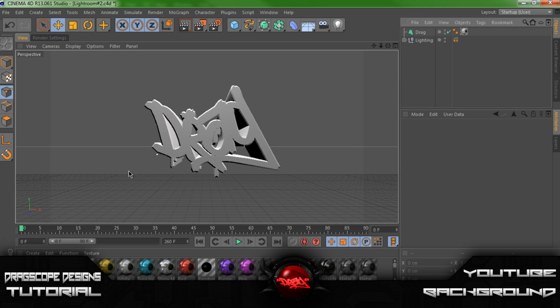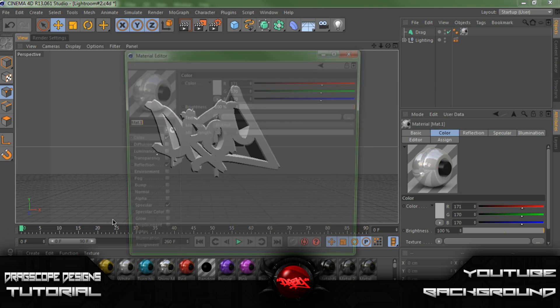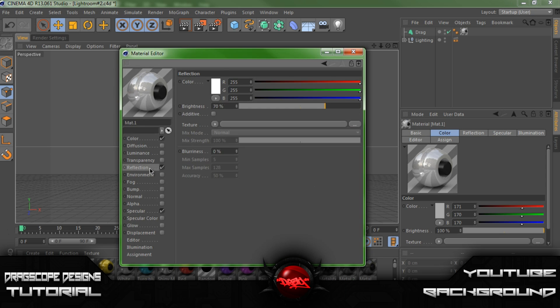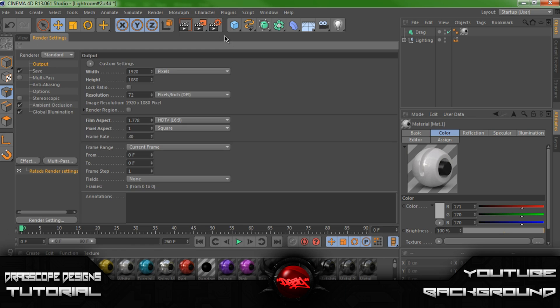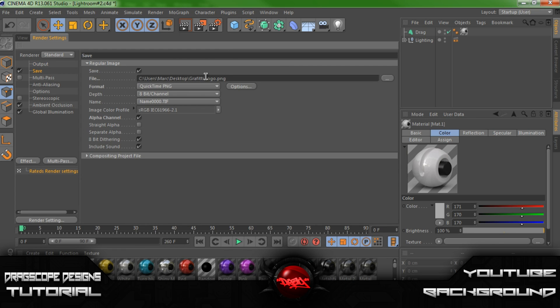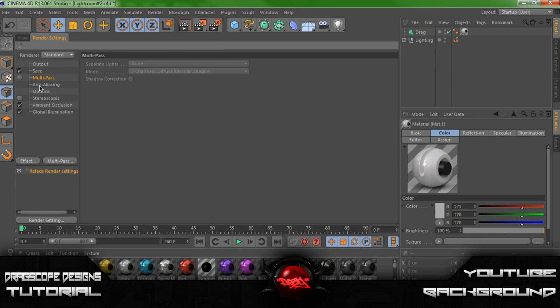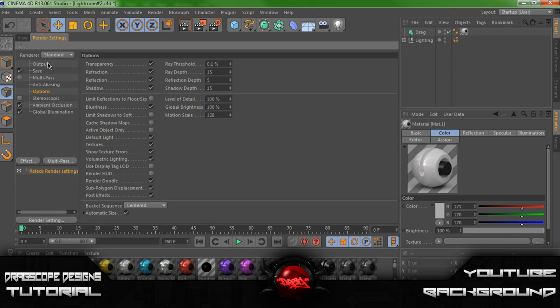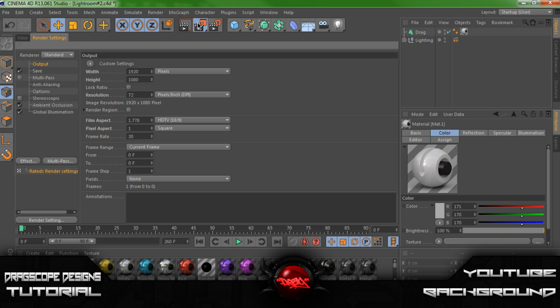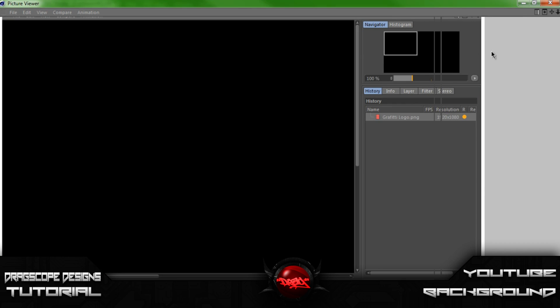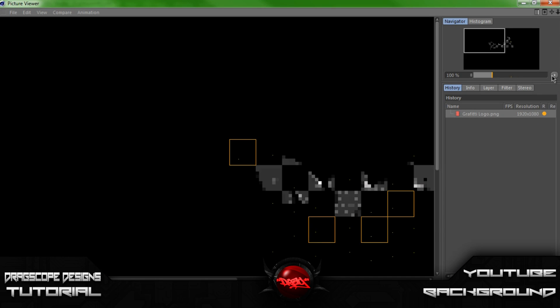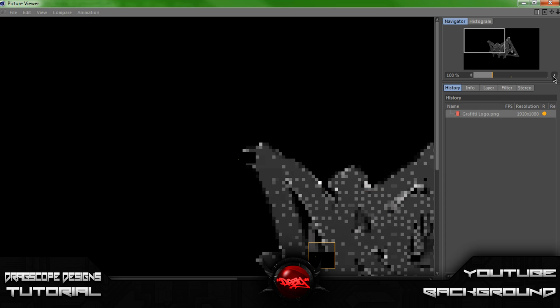Alright, so I like that color, but I'm going to bring down the reflection a little bit. 32 seems fun. Let's go ahead and render that out. Just let that load up.